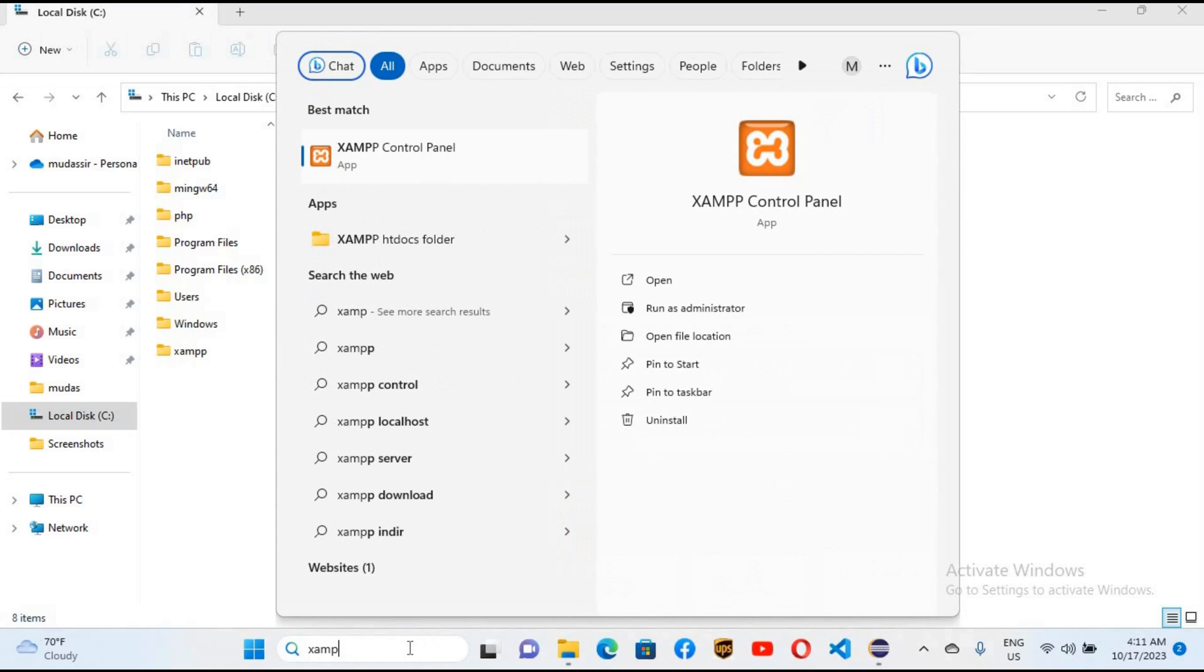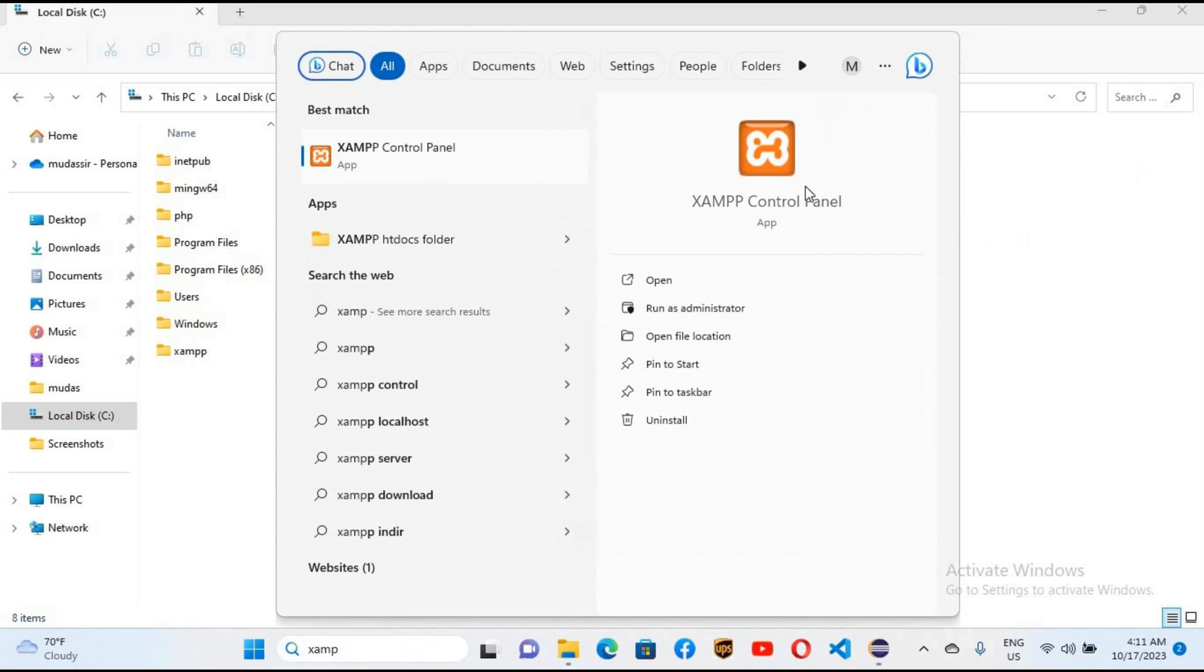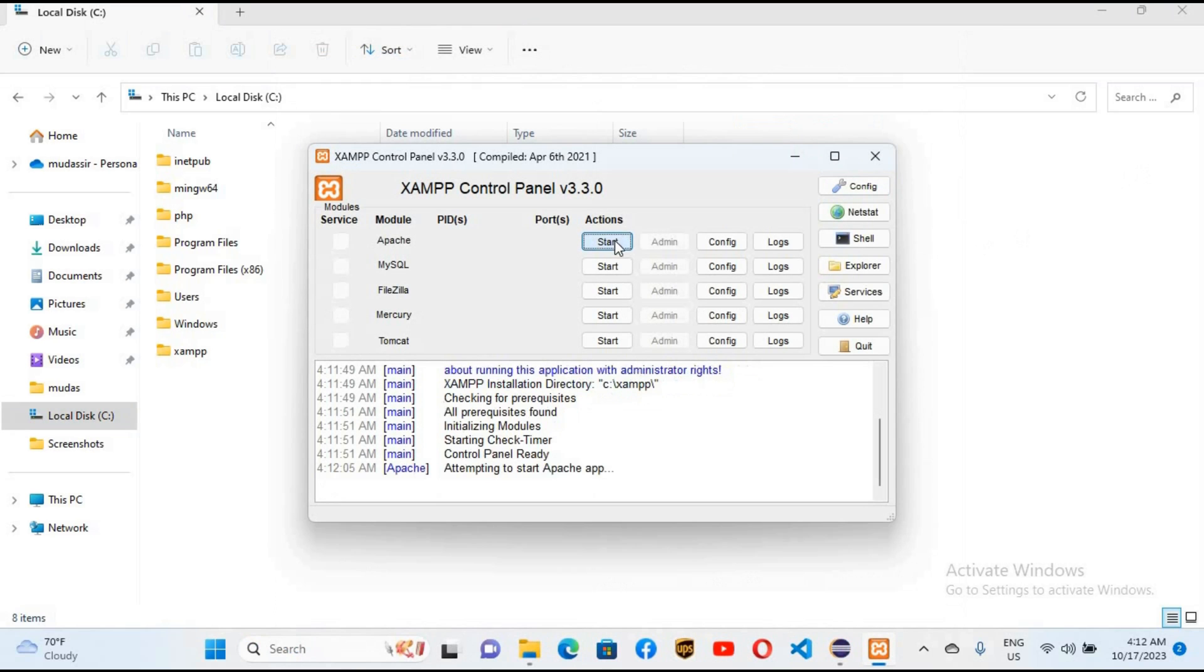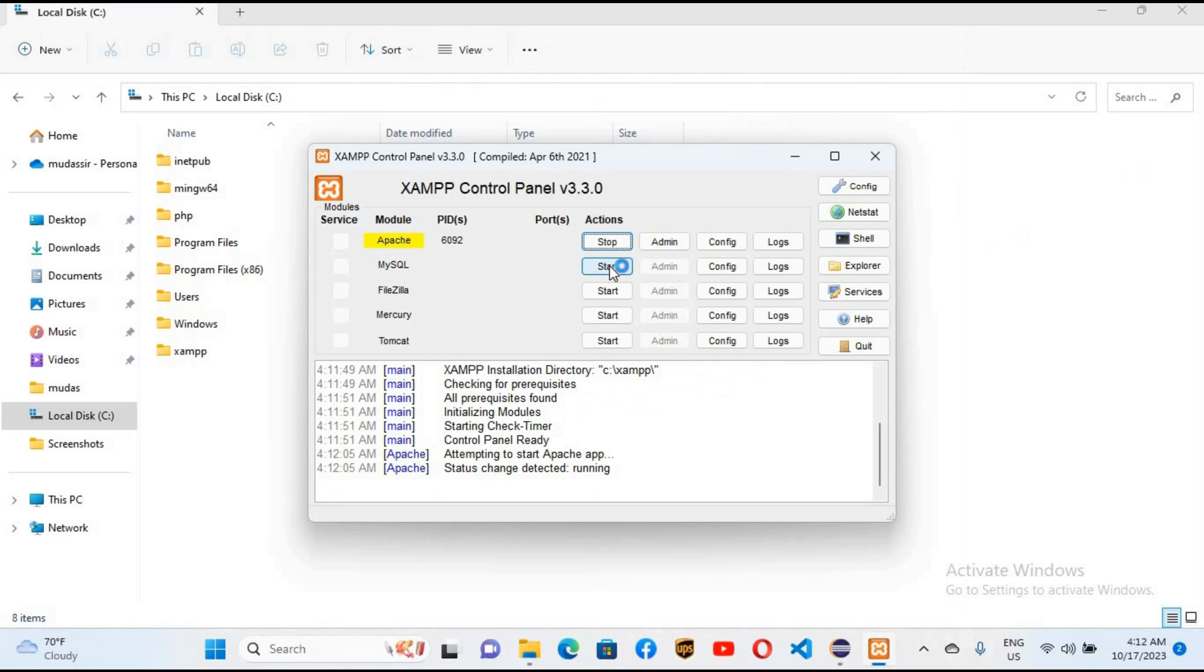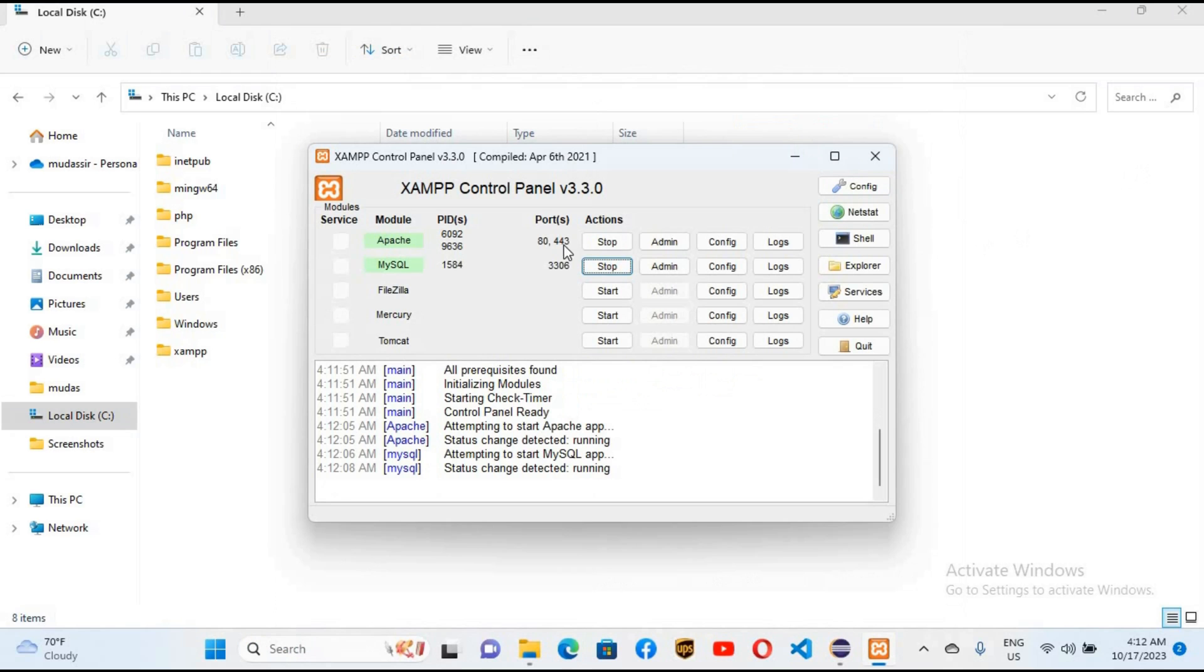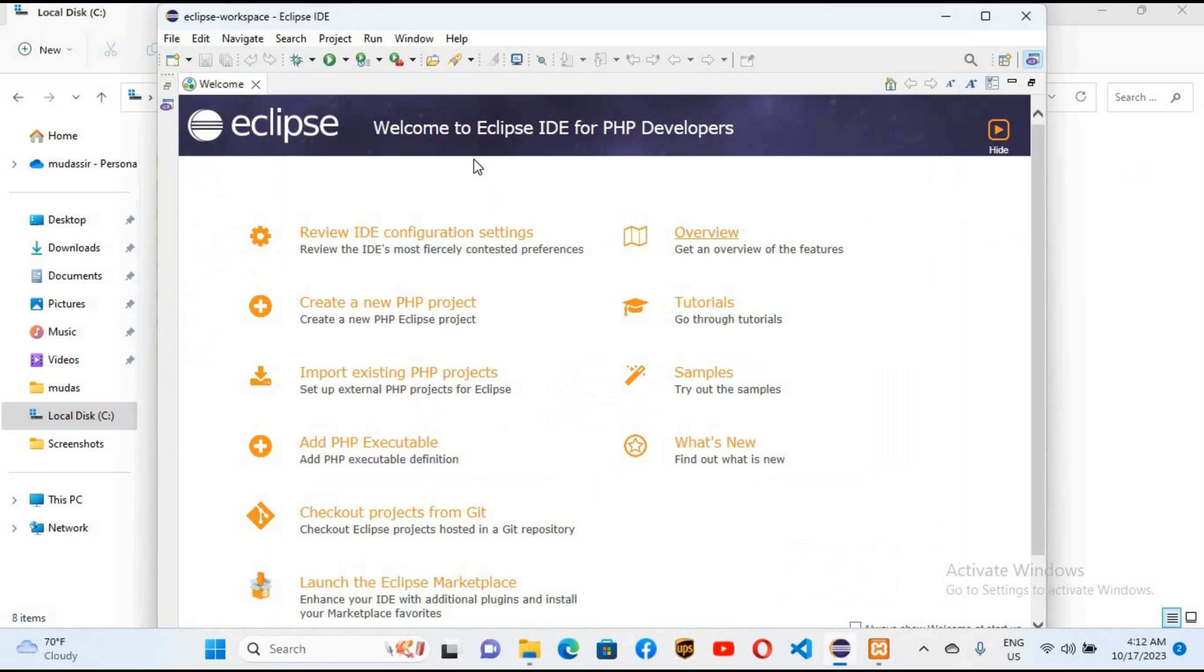you can see it here. We will start Apache as well as MySQL. MySQL is really needed when we want to connect to MySQL database. Now I'll go to Eclipse and close this welcome page.